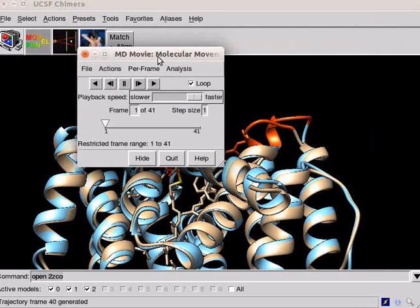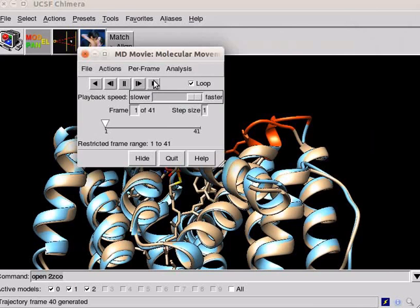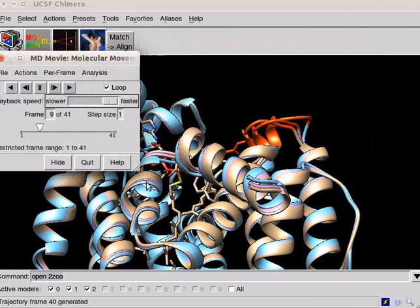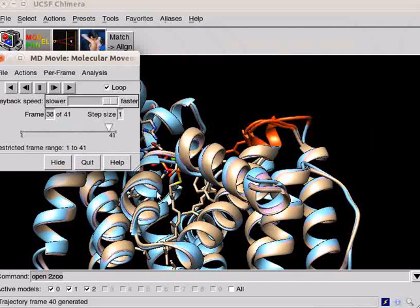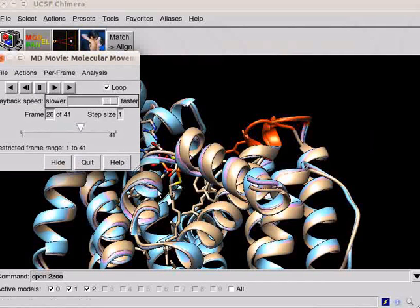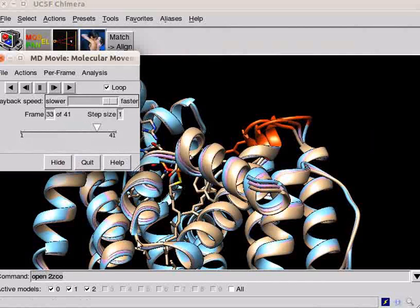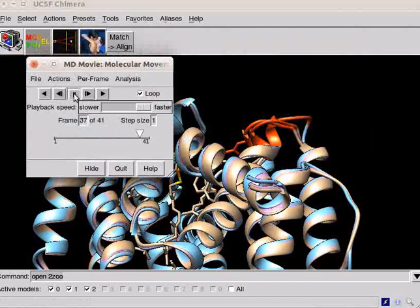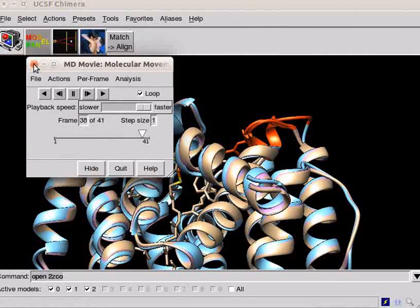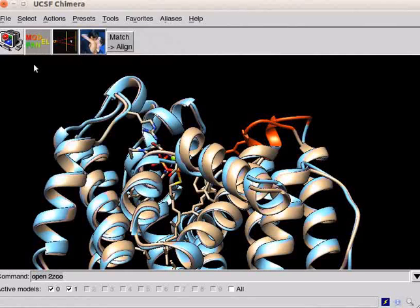The dialog box has buttons to play or pause the movie. Click on the arrow button to play. Observe the panel. The morphing of conformation is being played as a movie. Pause the movie and close the MD movie dialog box.